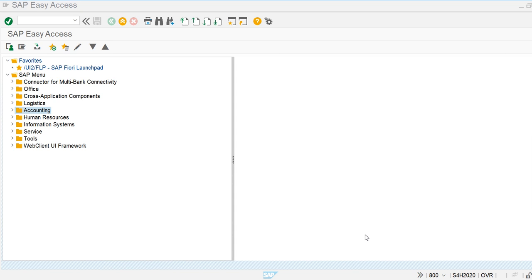Hello everyone. In today's class we are going to see how to create cost elements and cost element groups. Cost elements are used for income and expense general ledger accounts. All the income and expense general ledger accounts — those are the primary cost or revenues — are used as cost elements. There are two types of cost elements: primary cost element and secondary cost element.